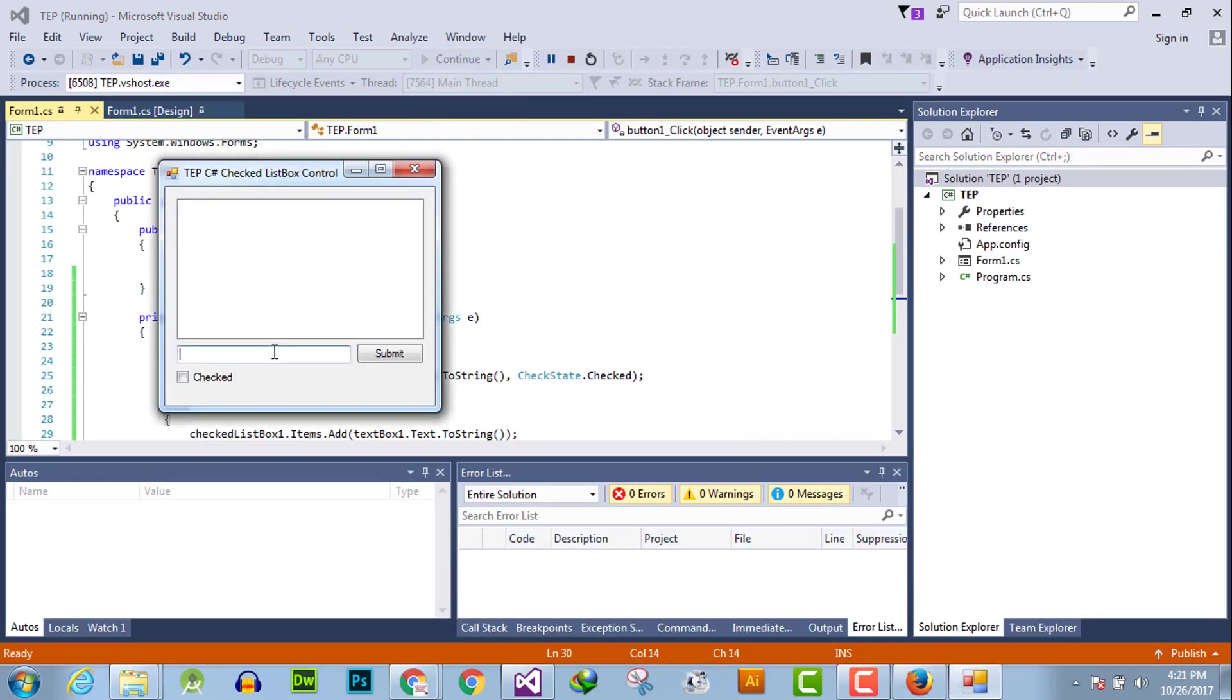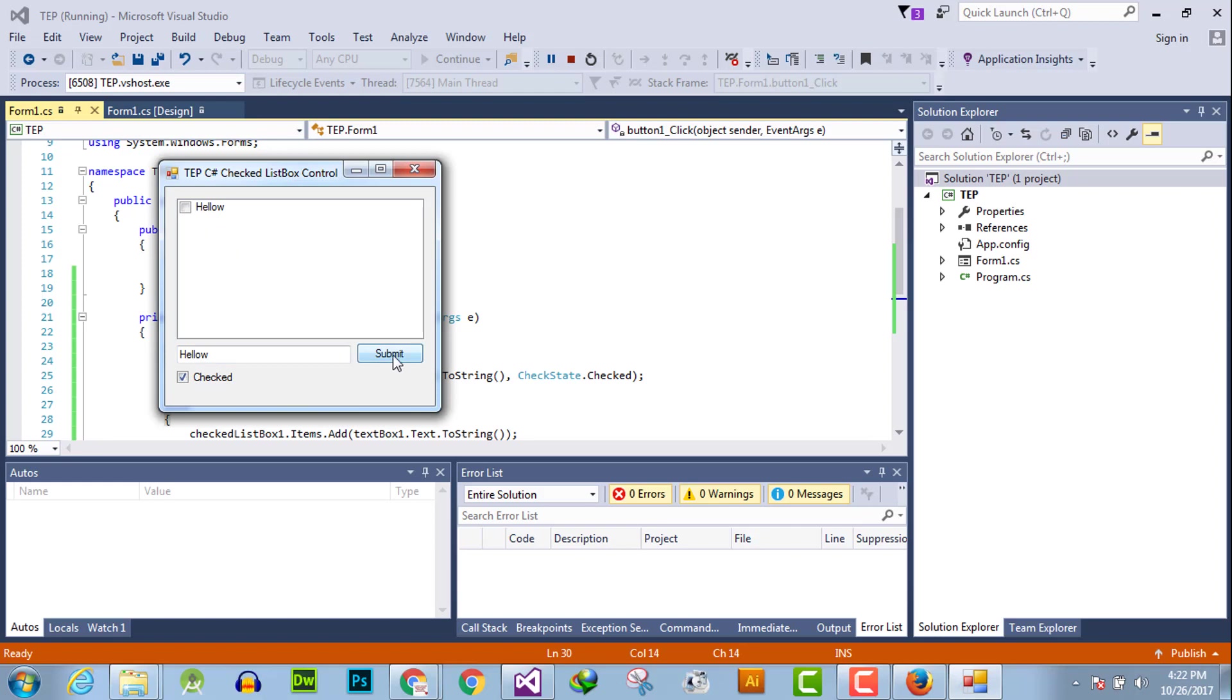And I will say hello. It's unchecked. And when I will click with check and click on hello, it's represented as checked value.